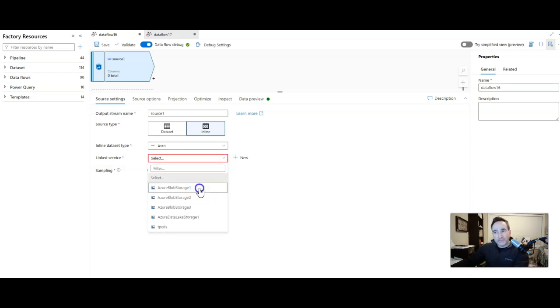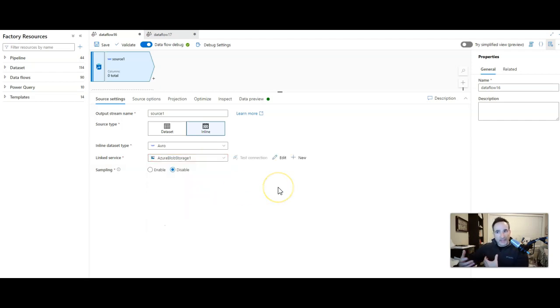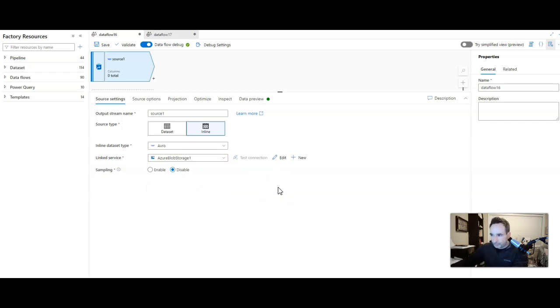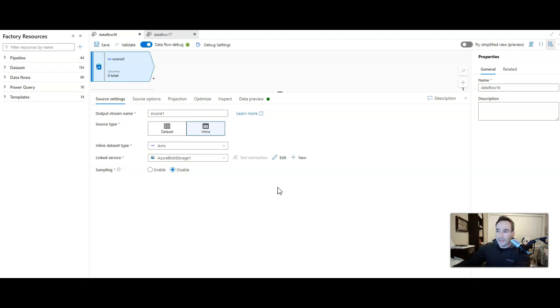The linked service type is blob storage. In my case, I stored my Avro file in my blob containers. You could use data lake storage as well or other source types. We also have SFTP now for mapping data flows. Alright, so that's my linked service.